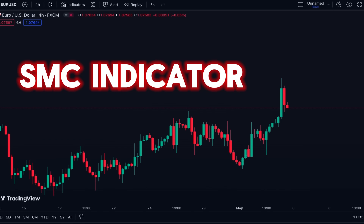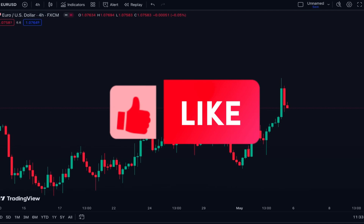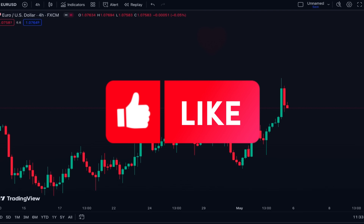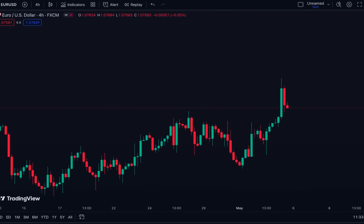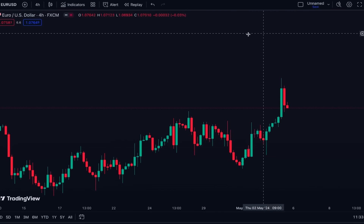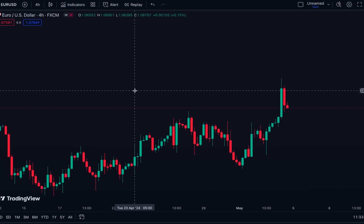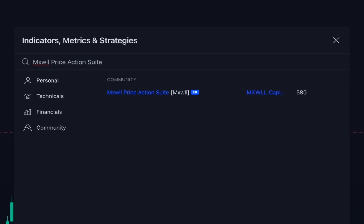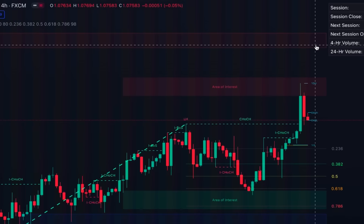Now I want to introduce an indicator that automatically finds and shows you many of the SMC levels that you can use for trading. To add this amazing indicator to our chart, we click on Indicators and search 'Maxwell Price Action Suite' — this one, which is an editor's pick indicator written by Maxwell Capital Trading.